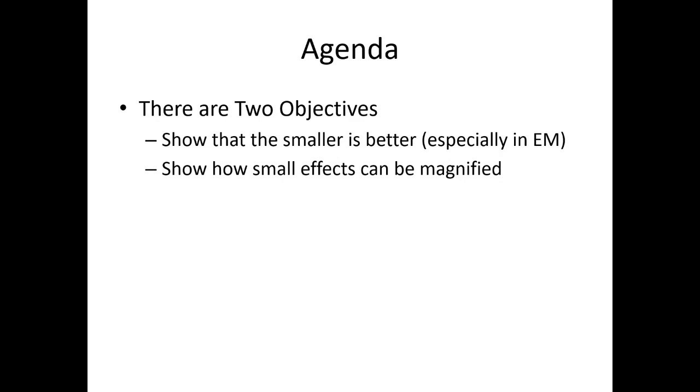So with this video, there's two objectives. I'm going to show you that, especially in electromagnetic physics, smaller is better. And also, I'm going to show you how engineers have lots of techniques to magnify small effects to make them useful.